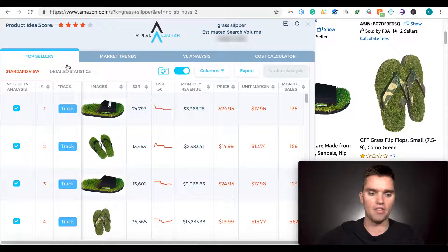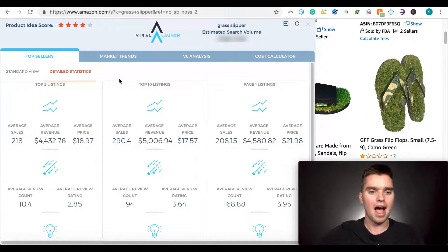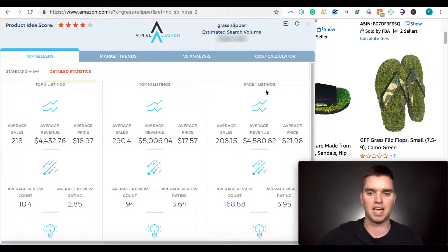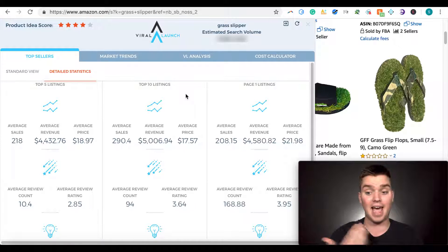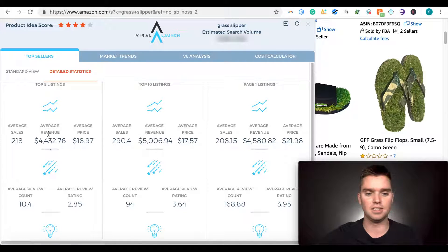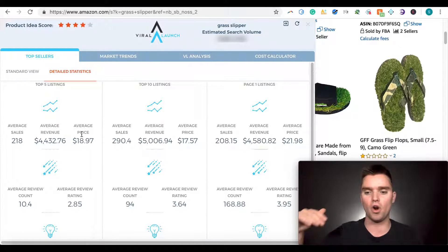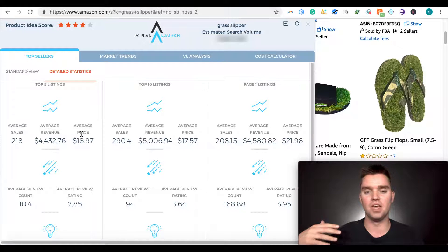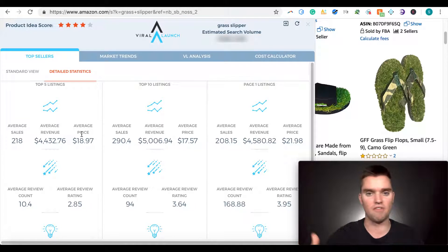We also have the Detailed Statistics tab. I don't use this too much, but it is helpful. It gives you snapshots of the top 5, top 10, page one listings. If you're expecting to launch a product and be the top seller, you can see how many average sales you need to make and estimate revenue. I don't use it as much, but it can be really great to know what your top competitors are doing in terms of sales and revenue.